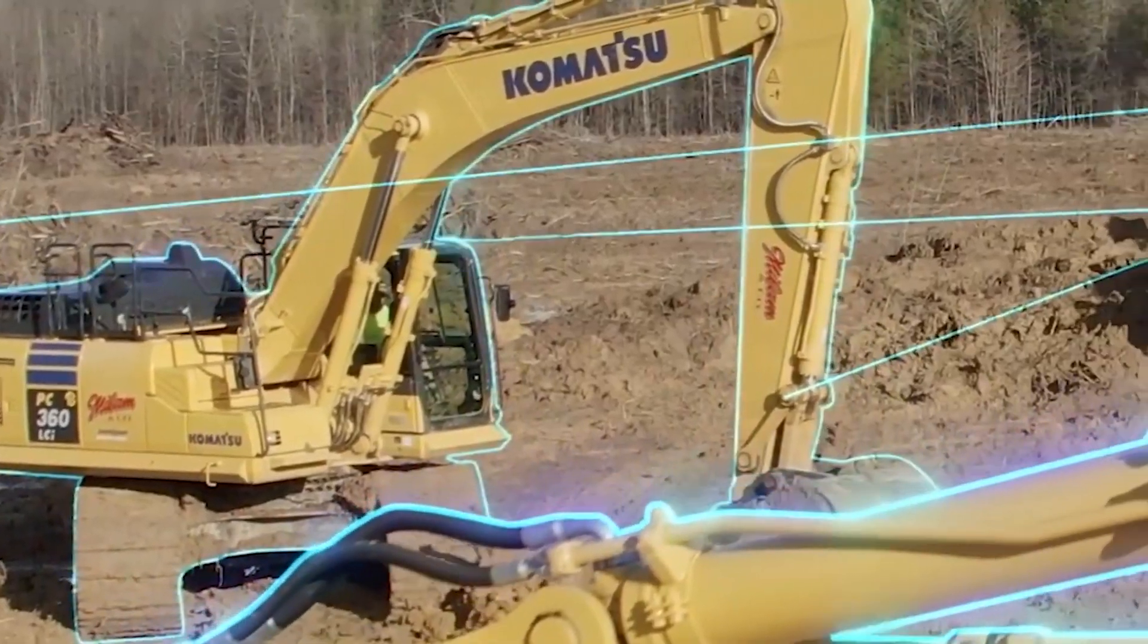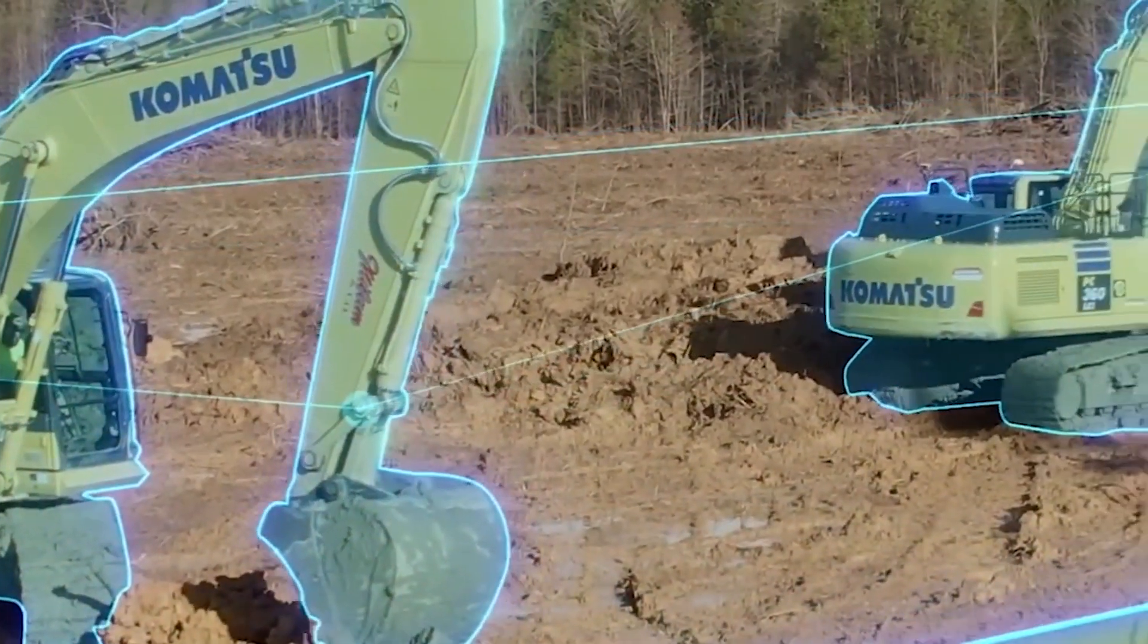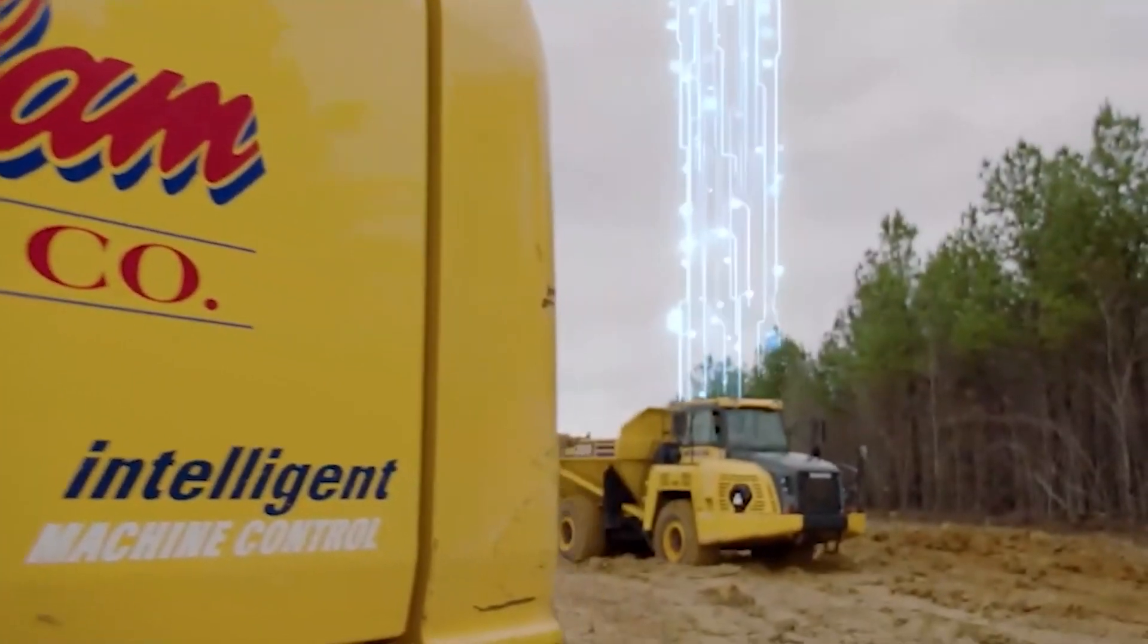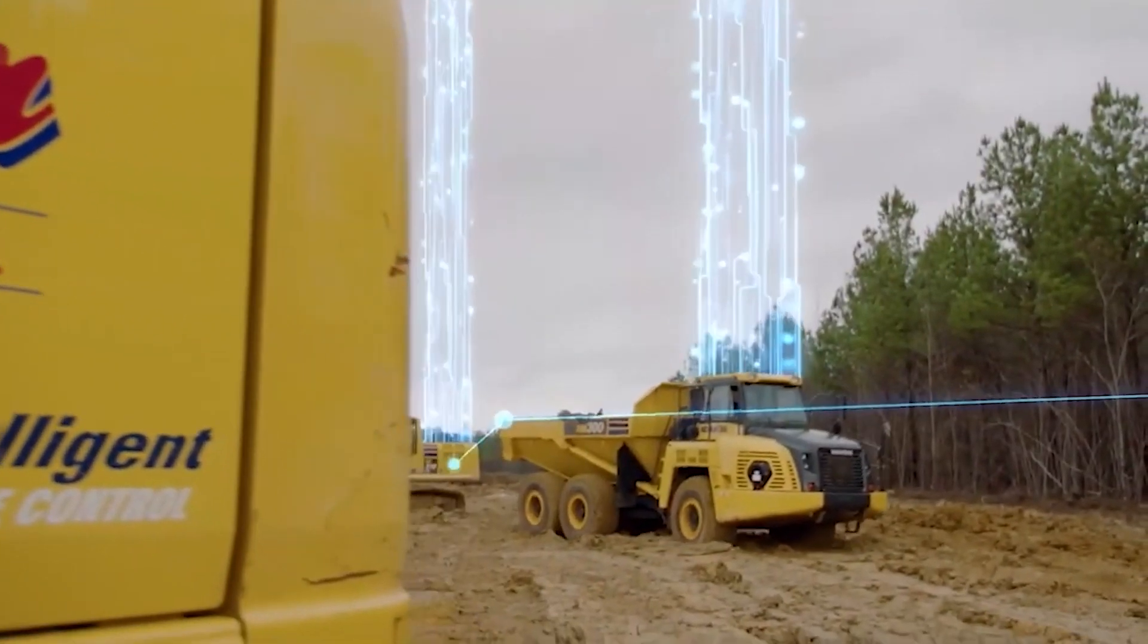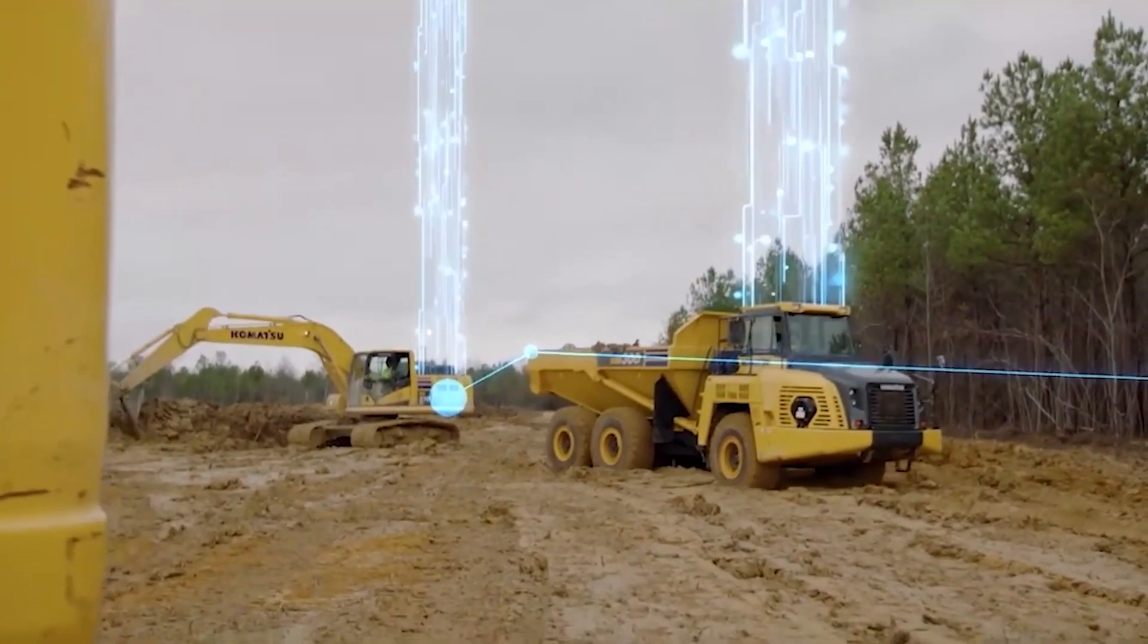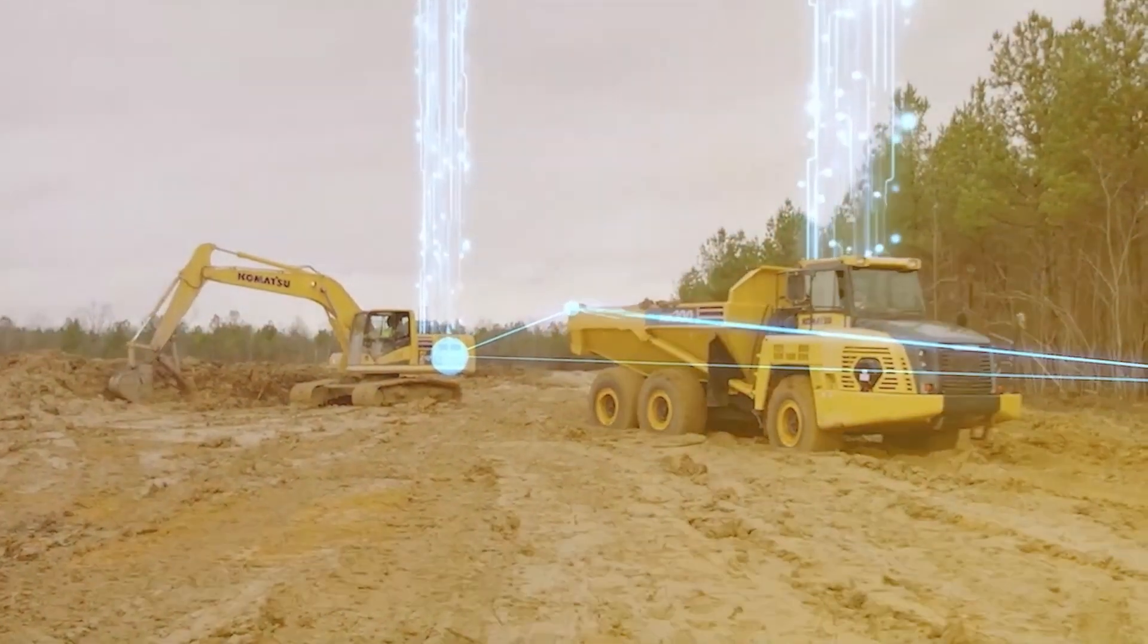Welcome to Komatsu Smart Construction. Here's a quick overview of the powerful tools you now have access to that can help you work more efficiently and profitably.